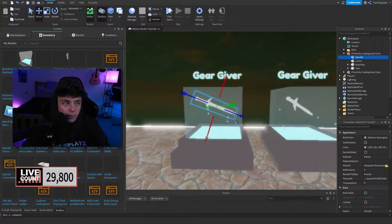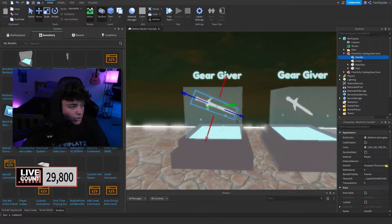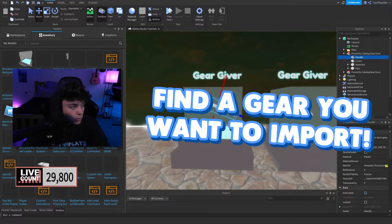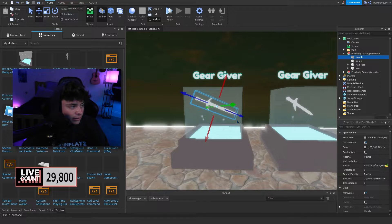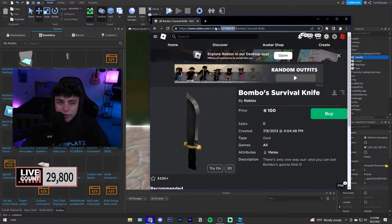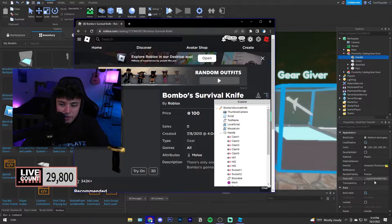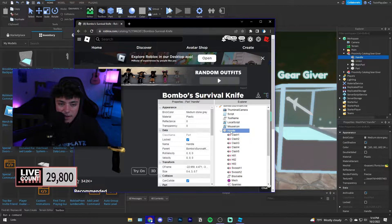Let's grab something from the catalog. I'll go to Featured Gear — let's do this Simple Survival Knife. From the catalog page you're going to be grabbing a few things: first the Mesh ID and the Texture ID. You can see how they match up. This is the Handle, and in the Mesh we have the Mesh ID.